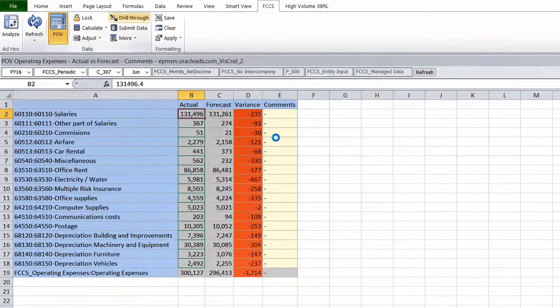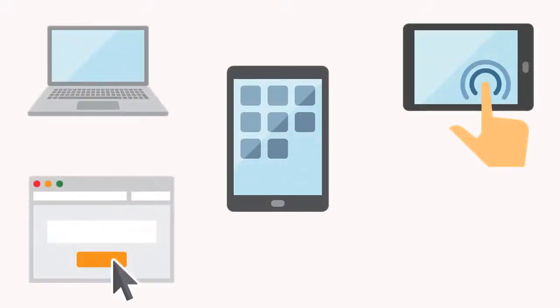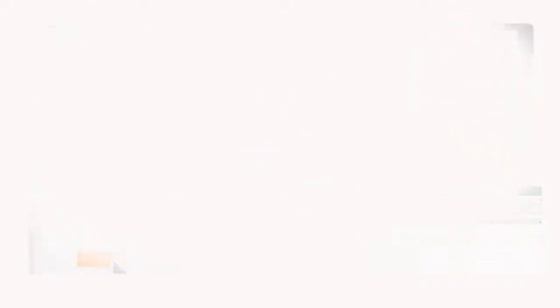No matter what device you are on—laptop, mobile, tablet—or if you are on the web or in Excel, you have access to the same detailed information.